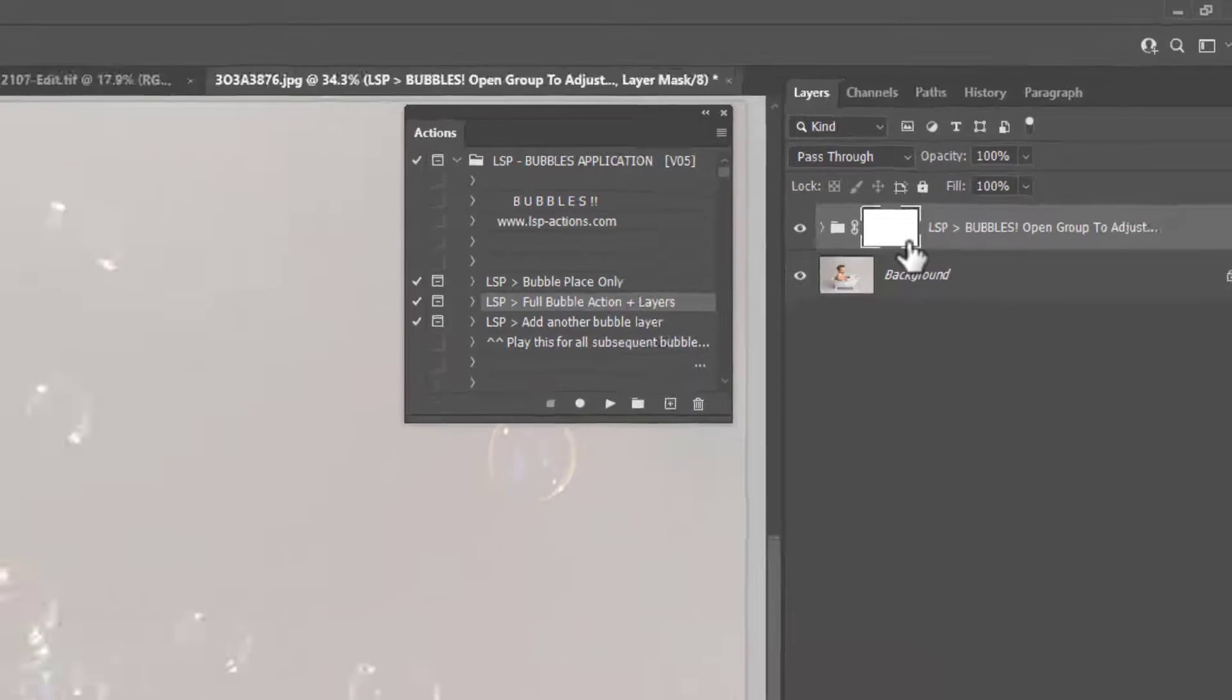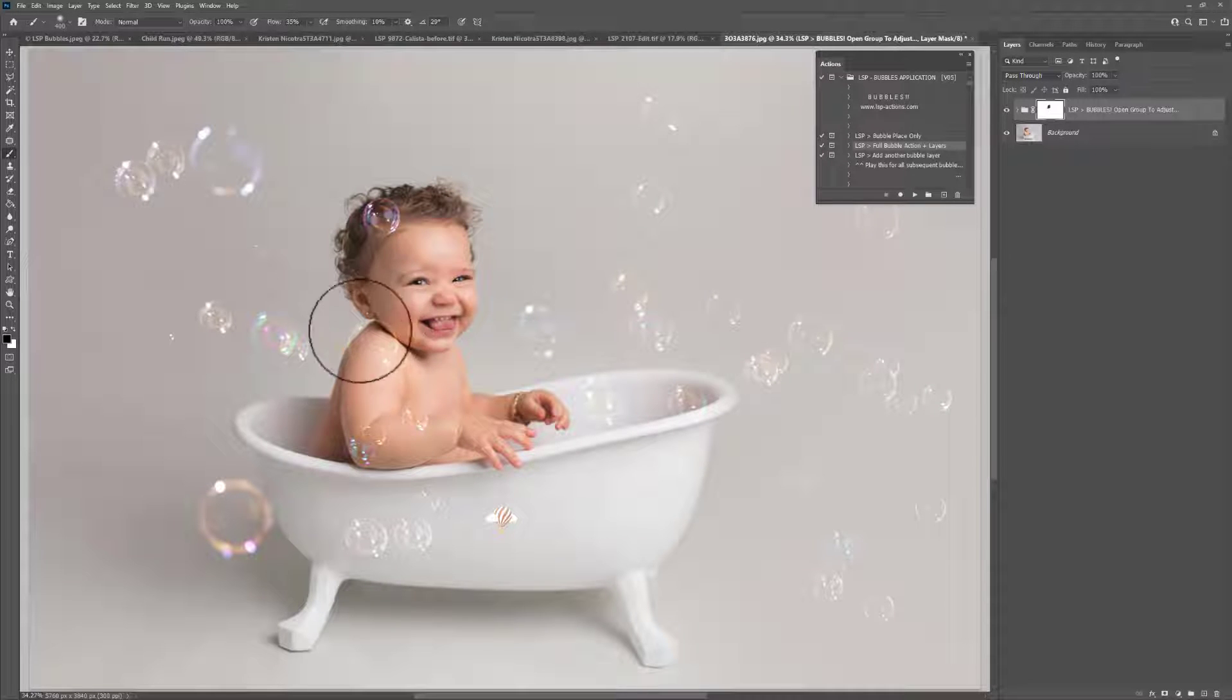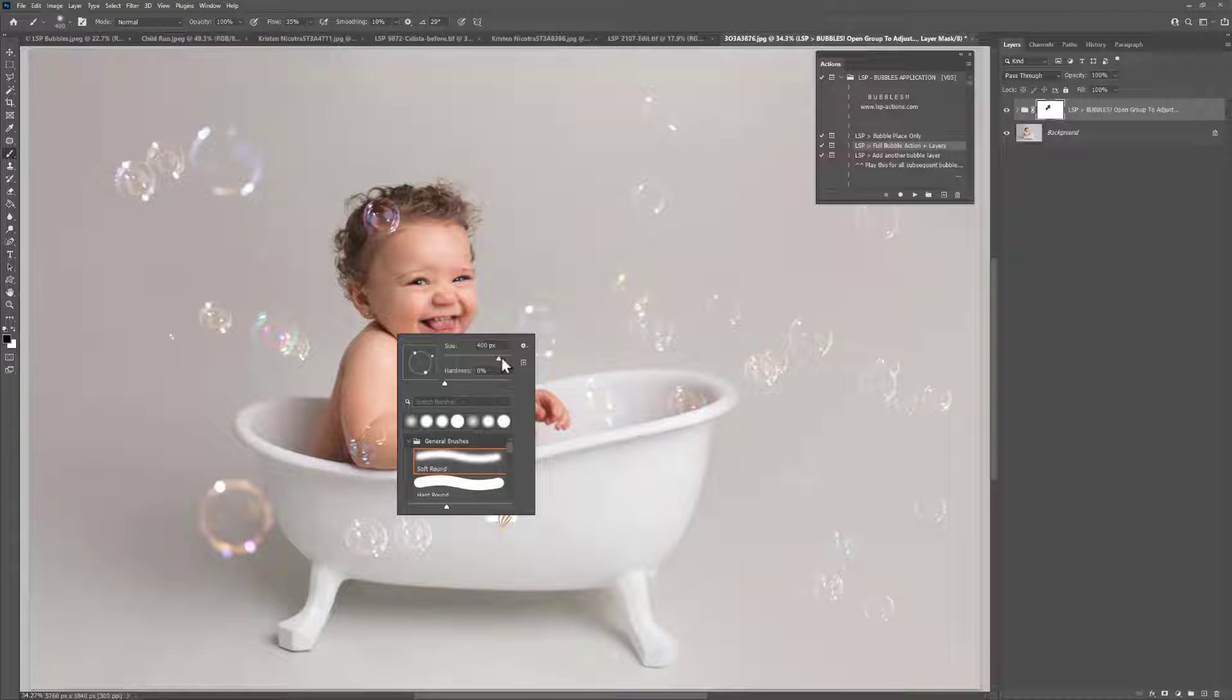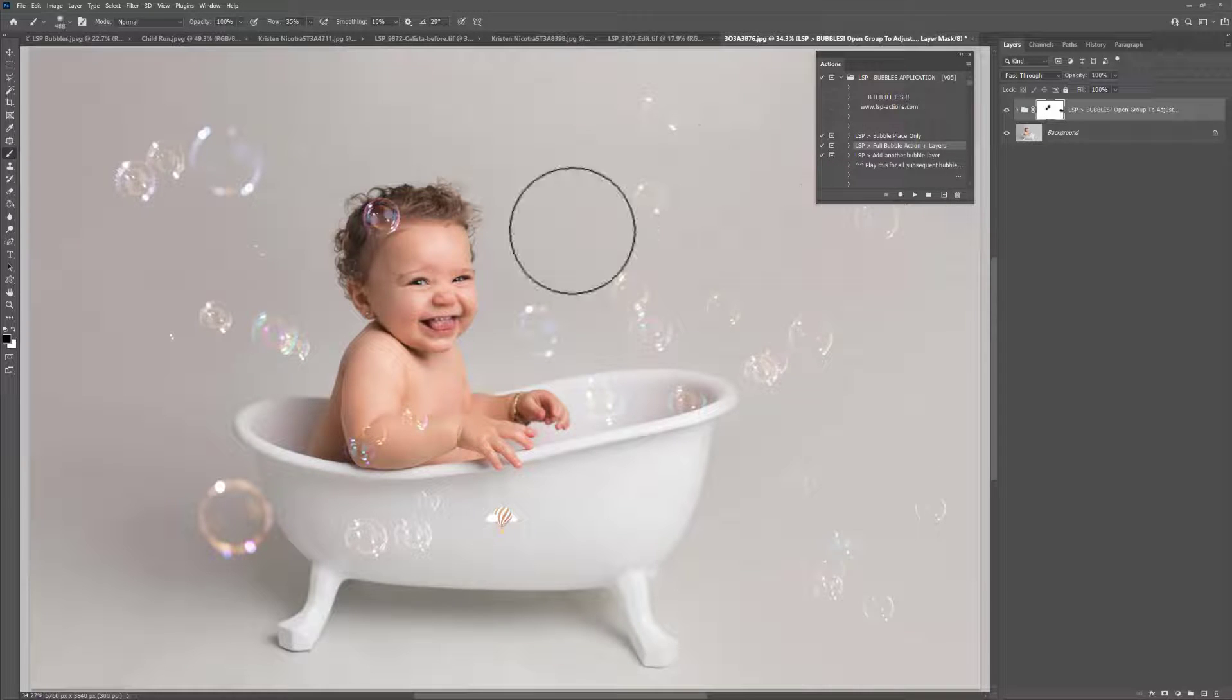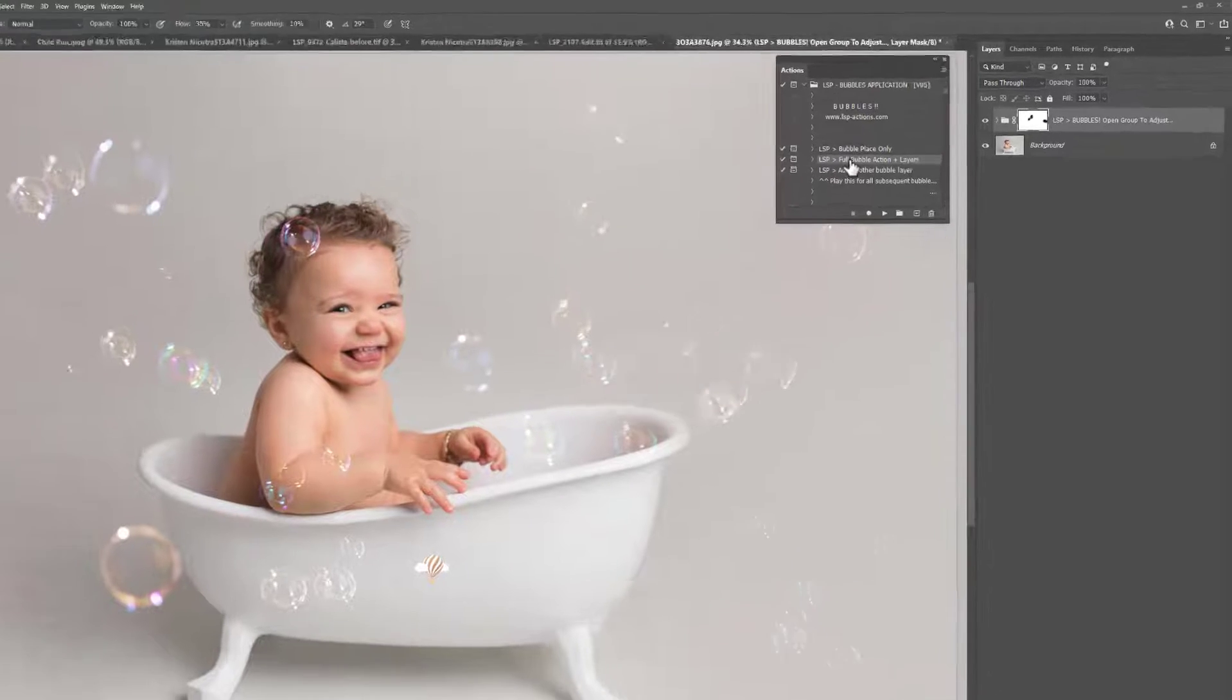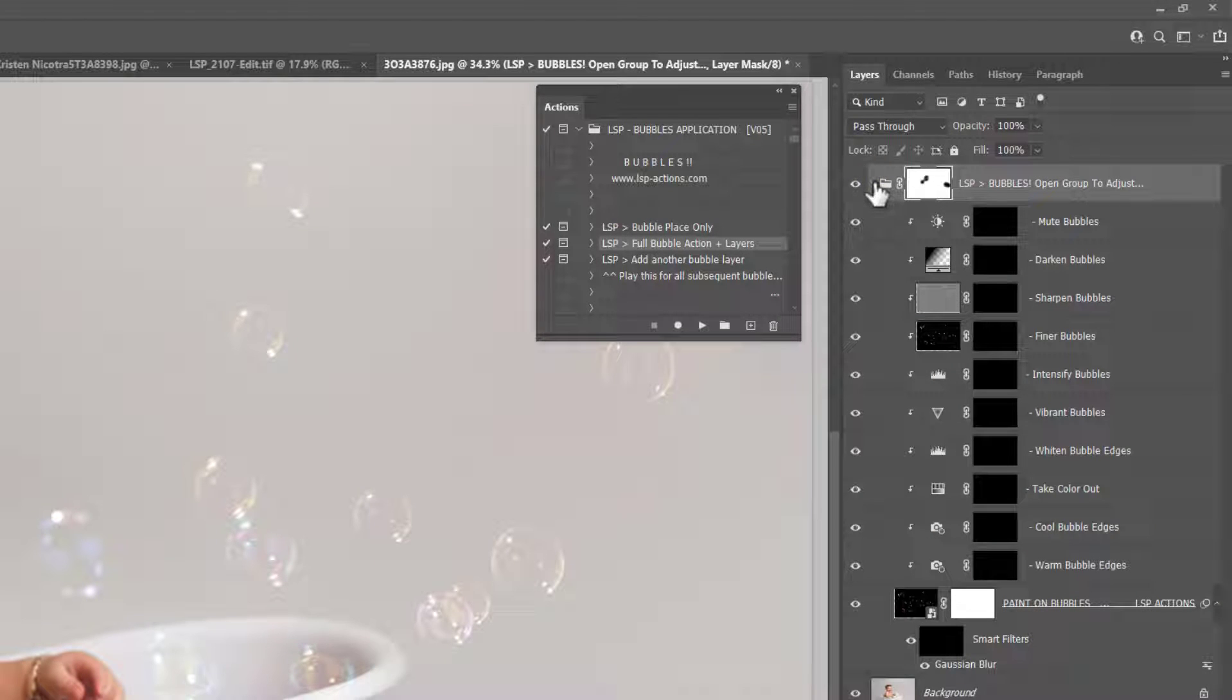These layers have been popped into a group up here with a white layer mask, and a black brush has already been selected for you, so you can simply paint over any bubbles you wish to remove from the image if they're obscuring a subject or they just don't fit in. My brush right now is set to 100% opacity, 35% flow. You may wish to use the same brush settings or you can play around with those a little bit. If you're using the Place Bubble Only action, this is as far as you go. You can add your own editing layers if you want to, but if you use the Full Bubble Action Plus Layers, you can come up here onto the layers panel and click the dropdown next to the group.